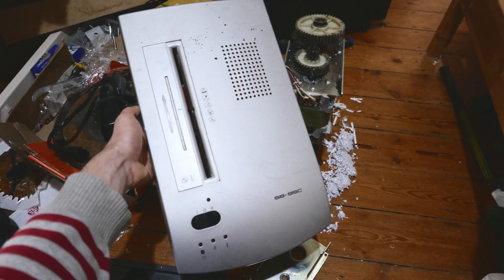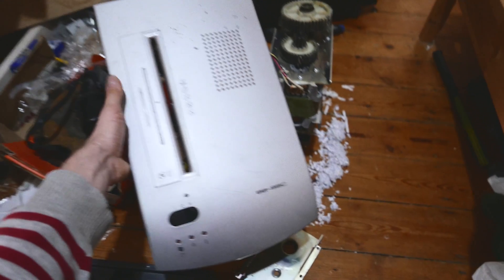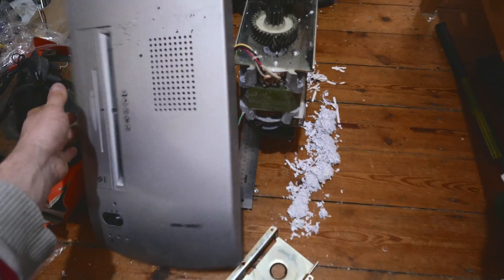Then I found a paper shredder by some bins that was going to be thrown away. The power cord was cut, so I took it home to see what was up with it.